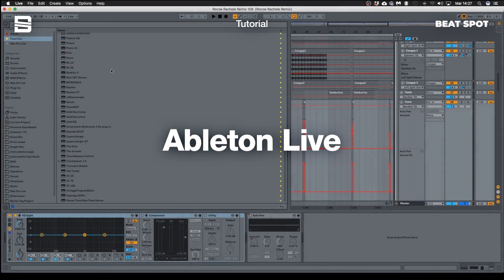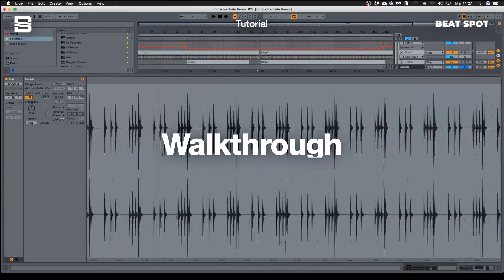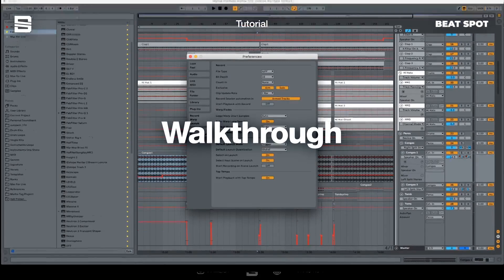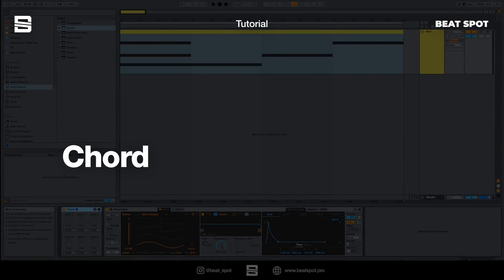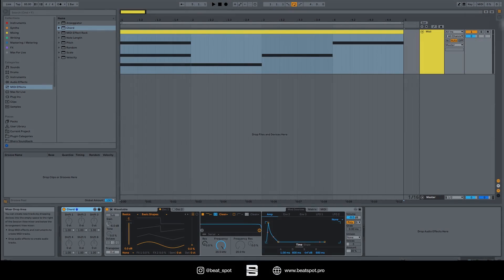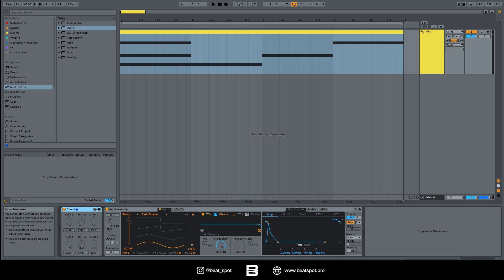Hey there, welcome to the video. In this video we talk about Chord. Chord is a really simple effect. Simply put, it takes one or more notes and plays other voices depending on how we set them.